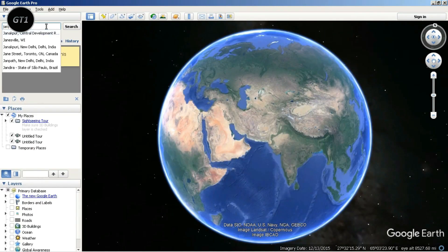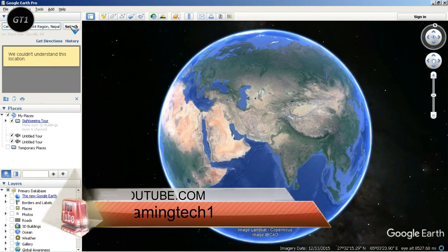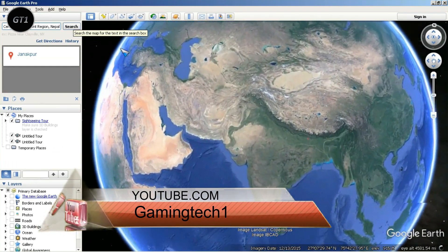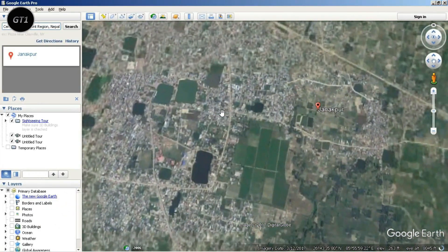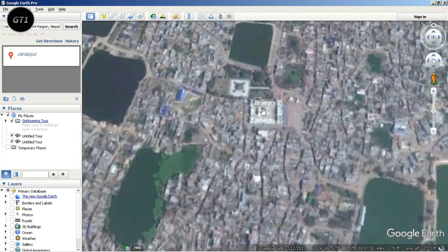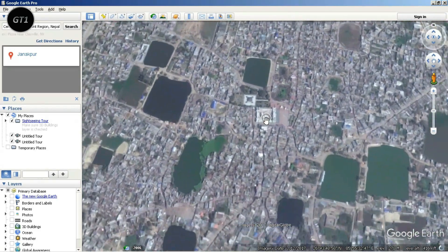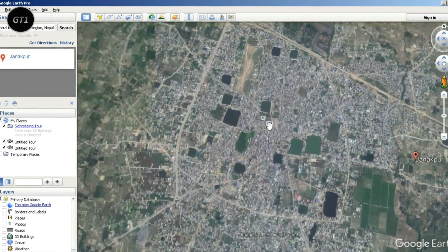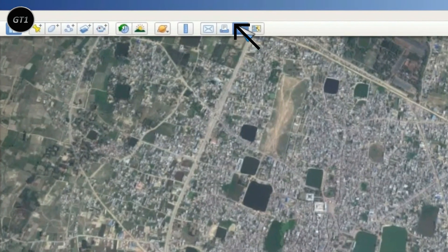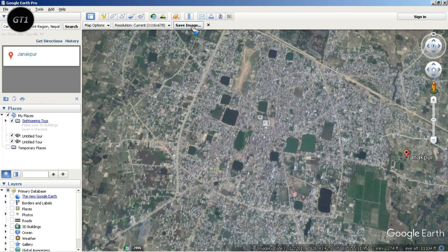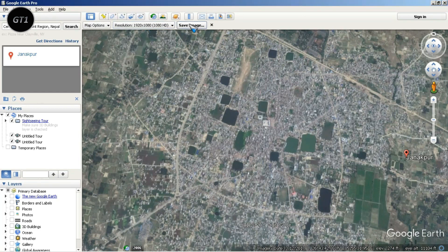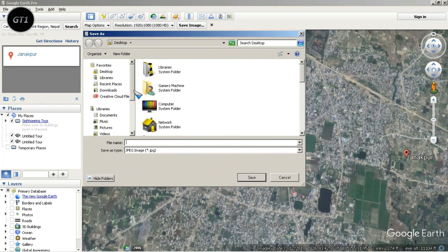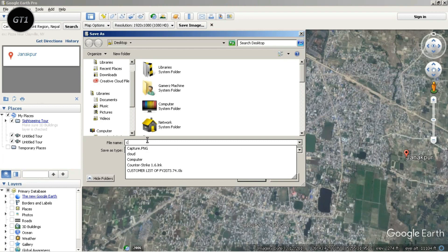Now search for your desired location. For this video I will search my hometown Janakpur. Click on this icon and save the image in Full HD.